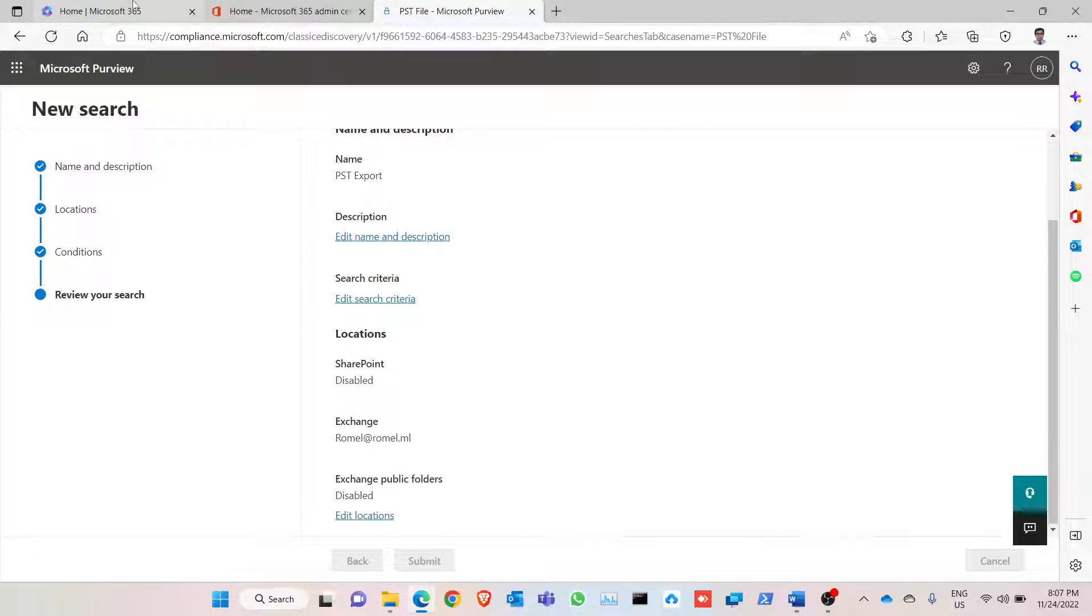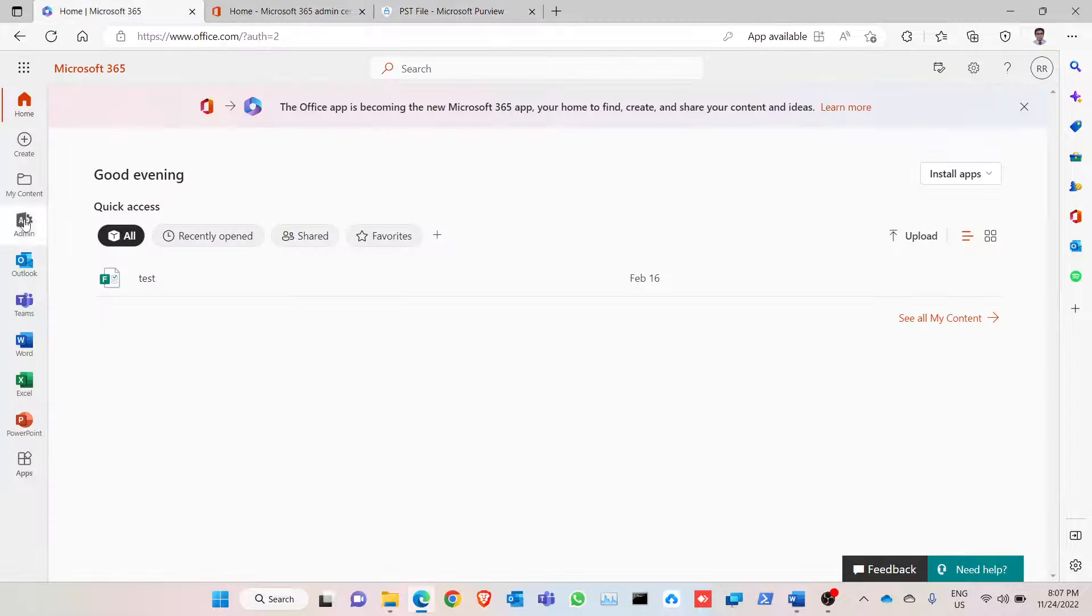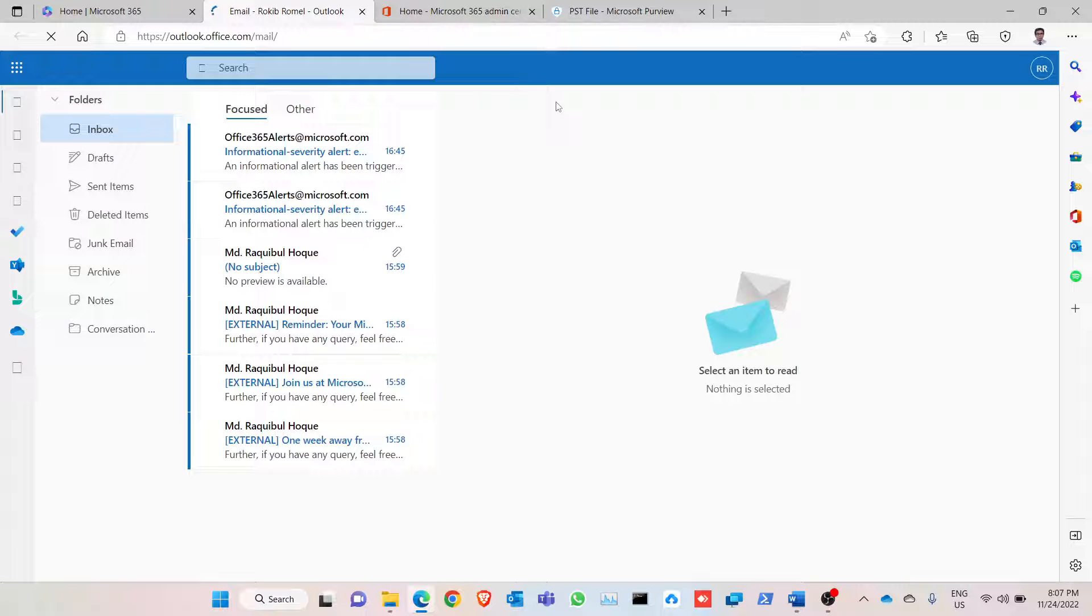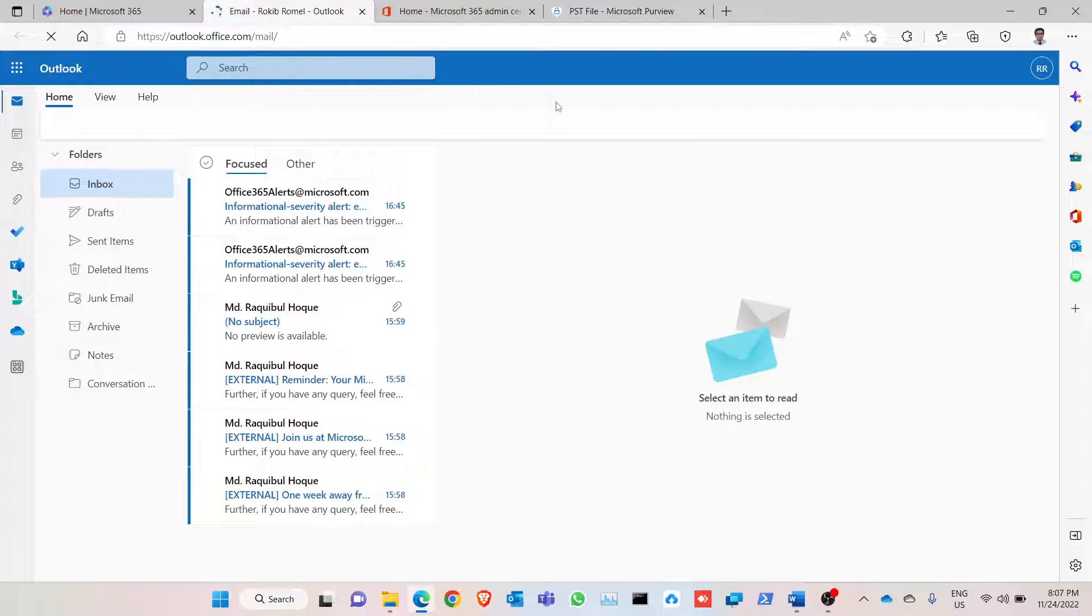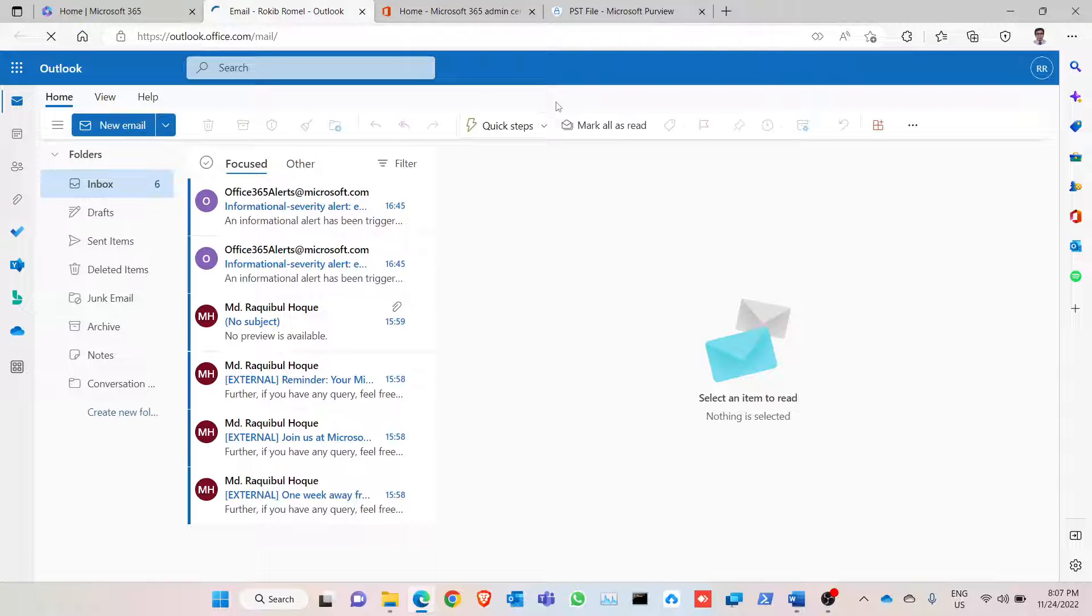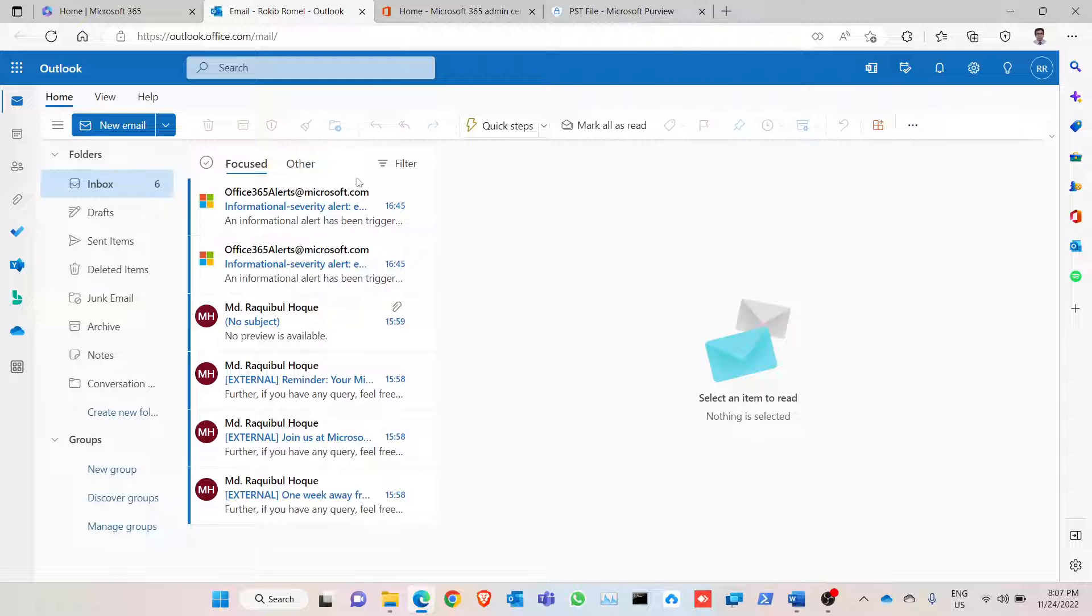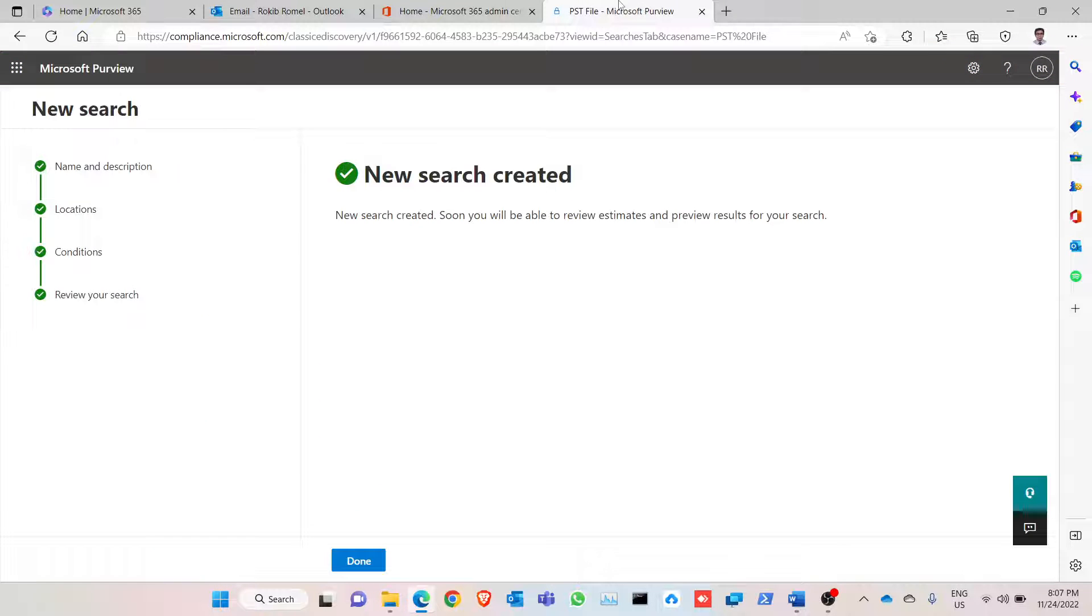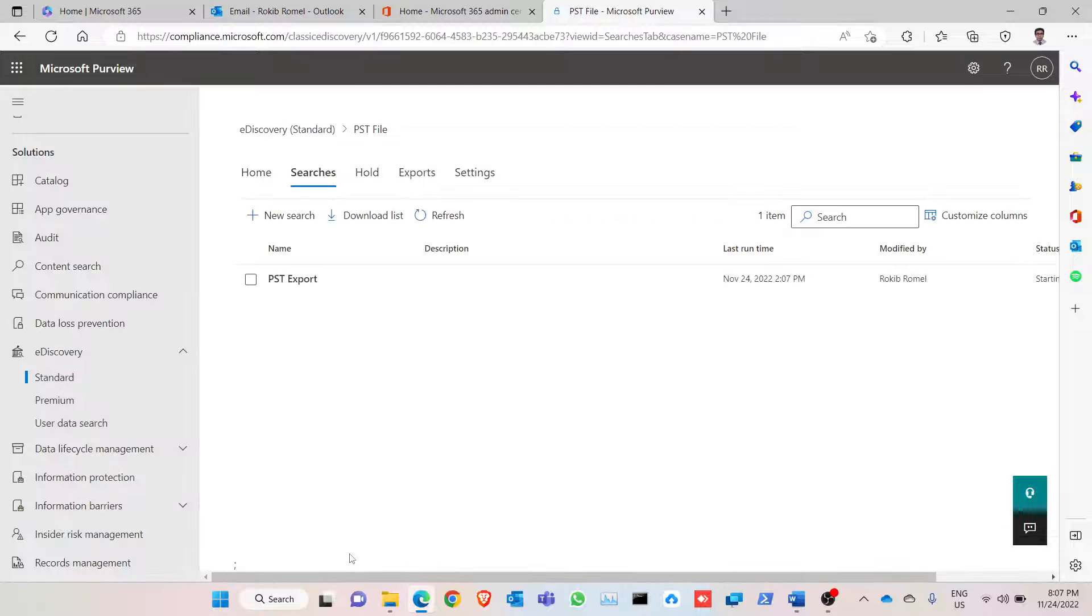Just for the record, let's just show my mailbox, which mailbox I want to do a PST backup. These are my mail. So yeah, the new search created done.